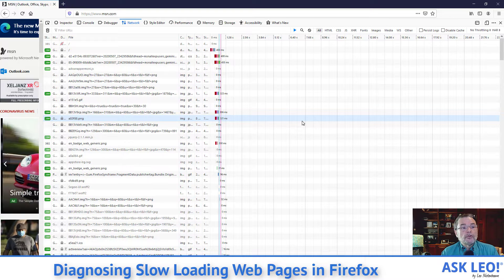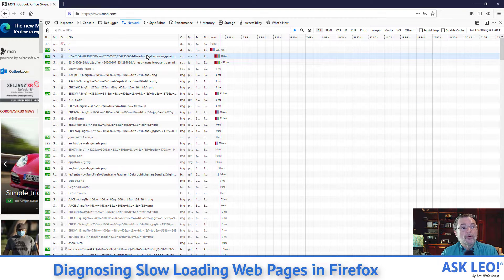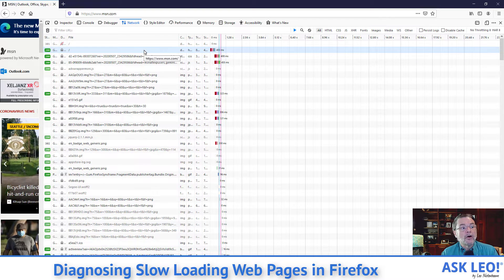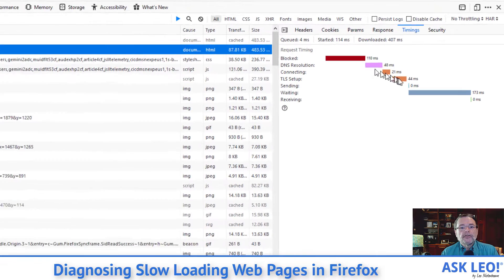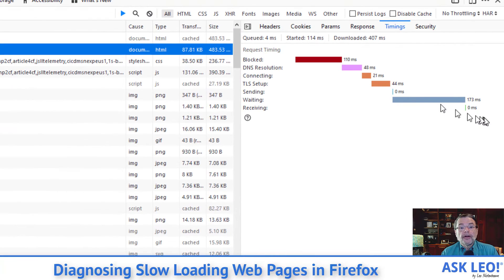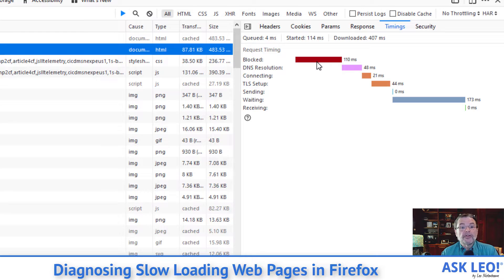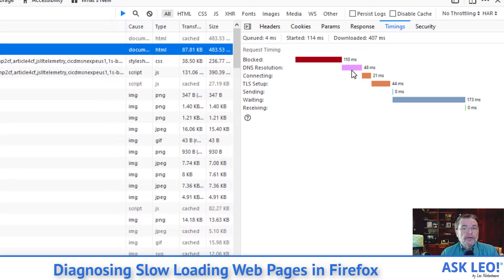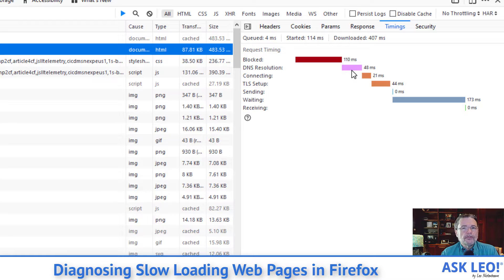If when you do take a closer look at one of the requests, I'm going to go ahead and just click on the homepage request. You can see that there are various pieces to the puzzle, right? Blocked means that it's simply waiting because of something else that's happening prior to it. The DNS resolution. That's the amount of time that it takes for msn.com to be resolved into whatever its IP address is.